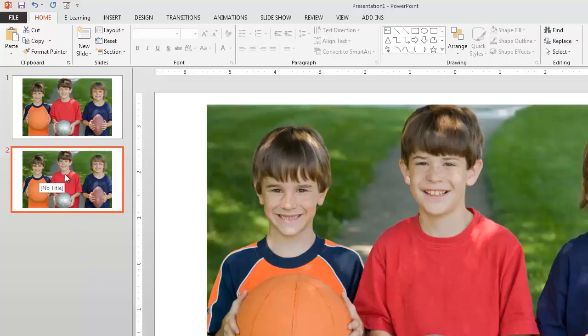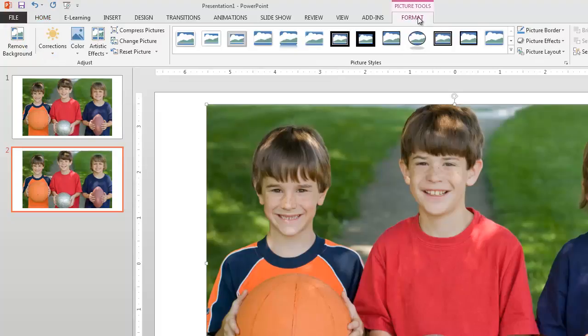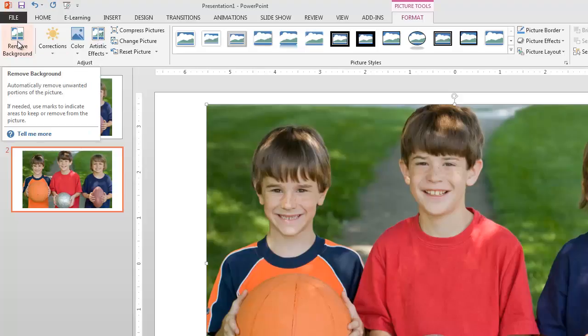So I'm on my second slide here and I'm just going to go ahead now select the picture and then along the top make sure I'm on this format tab. And then I can choose to remove the background.